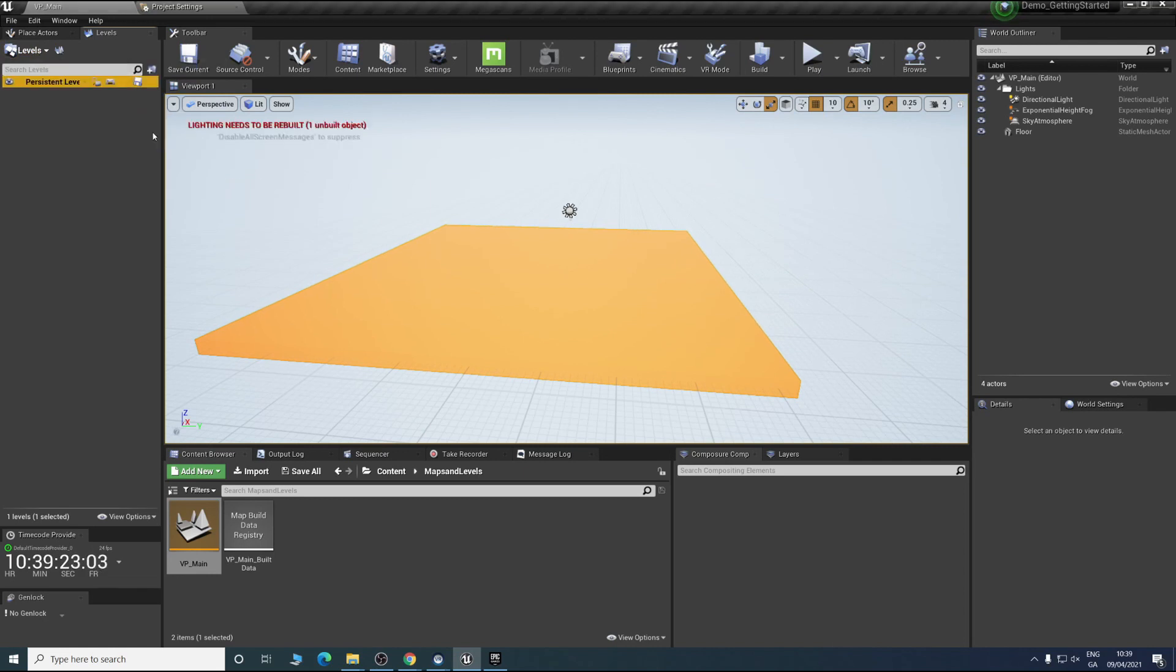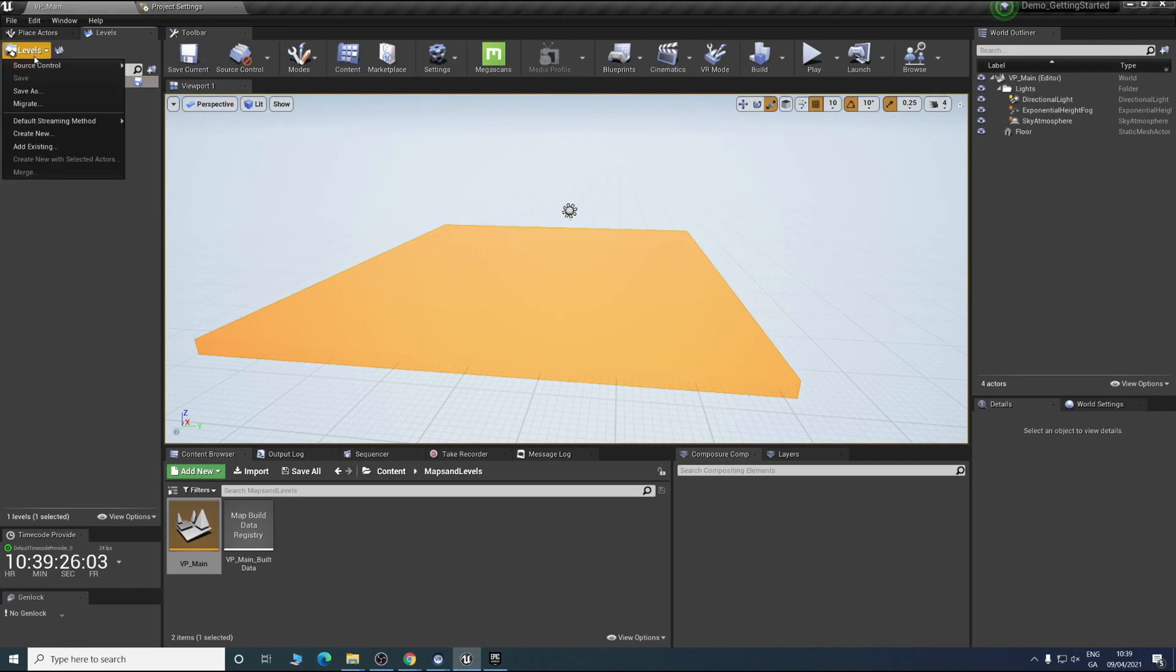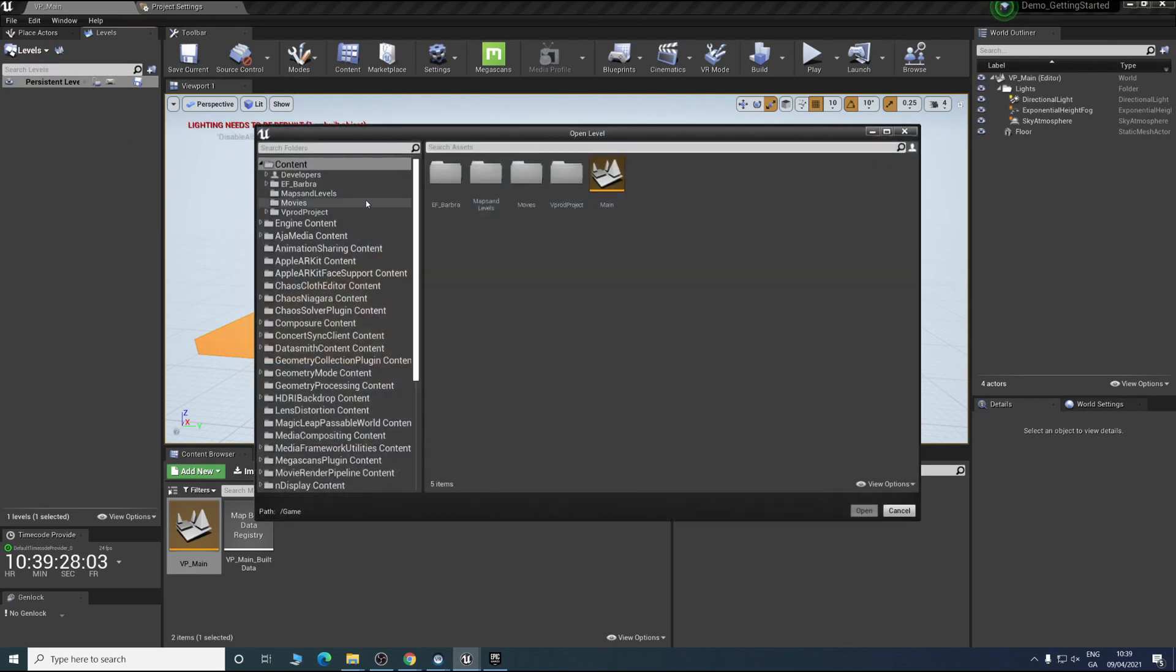The way you do that is this is now the persistent level. Go in here. You want everything to be always loaded. Then you go here and add existing.